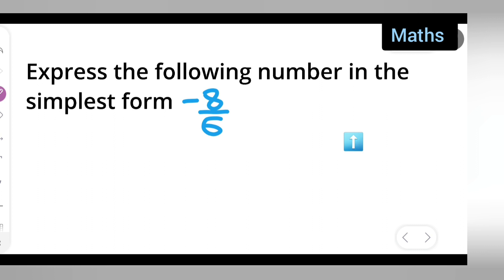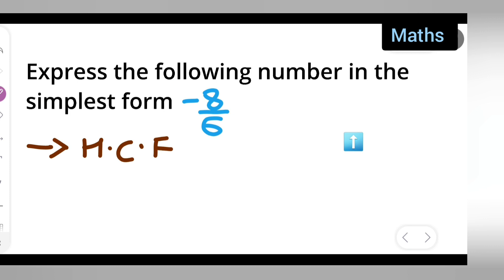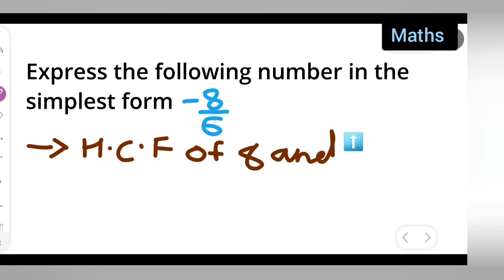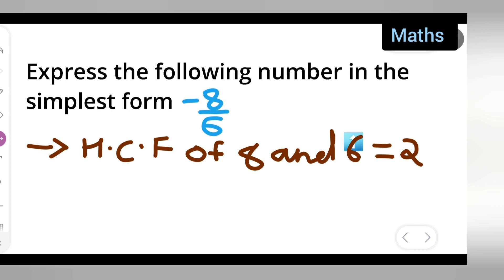First, let me give you all the basic information. The HCF of 8 and 6 is equal to 2. Both numbers are even numbers and will go in the table of 2, so we can use 2.